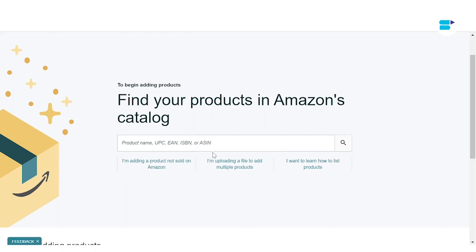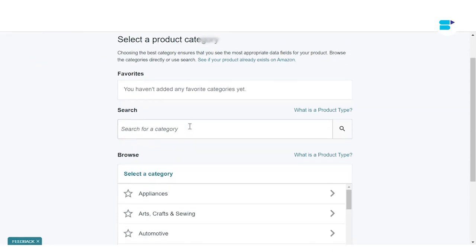This method is useful if you want to sell electronic goods like smartphones, unique brands, or if you already have an existing product ID. If you're selling a completely new product, you can select 'I'm adding a product not sold on Amazon' — and let's click that right now.